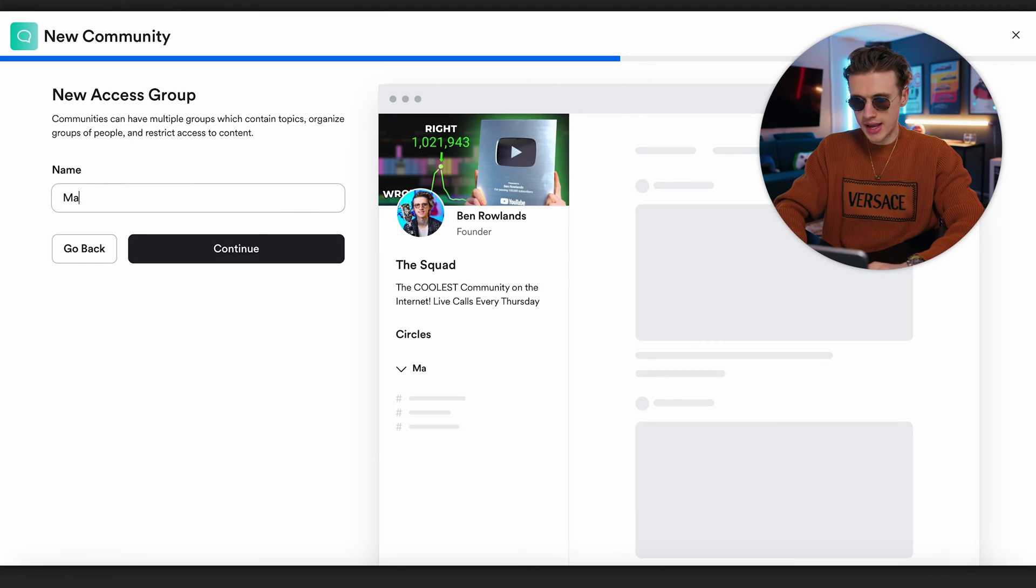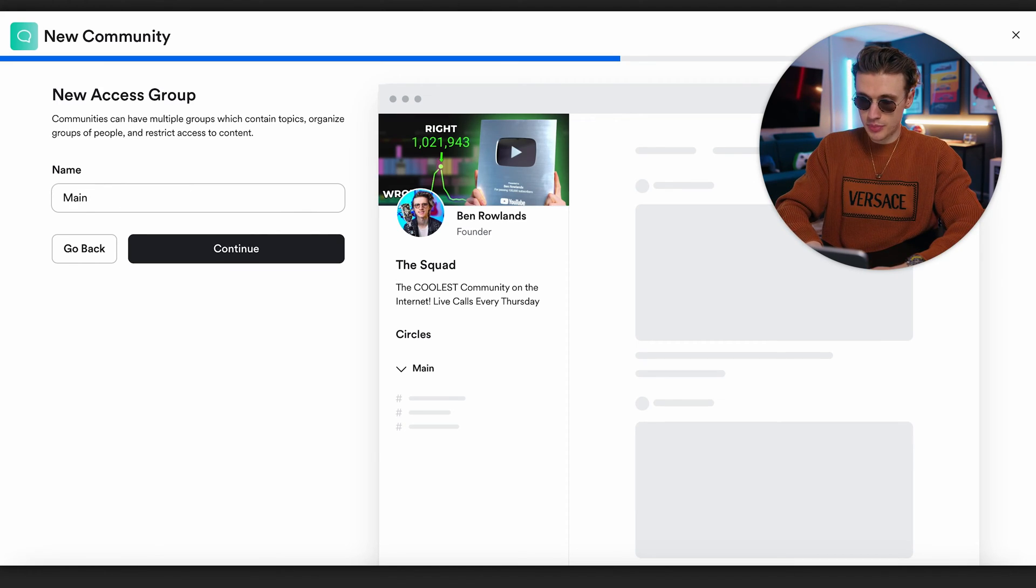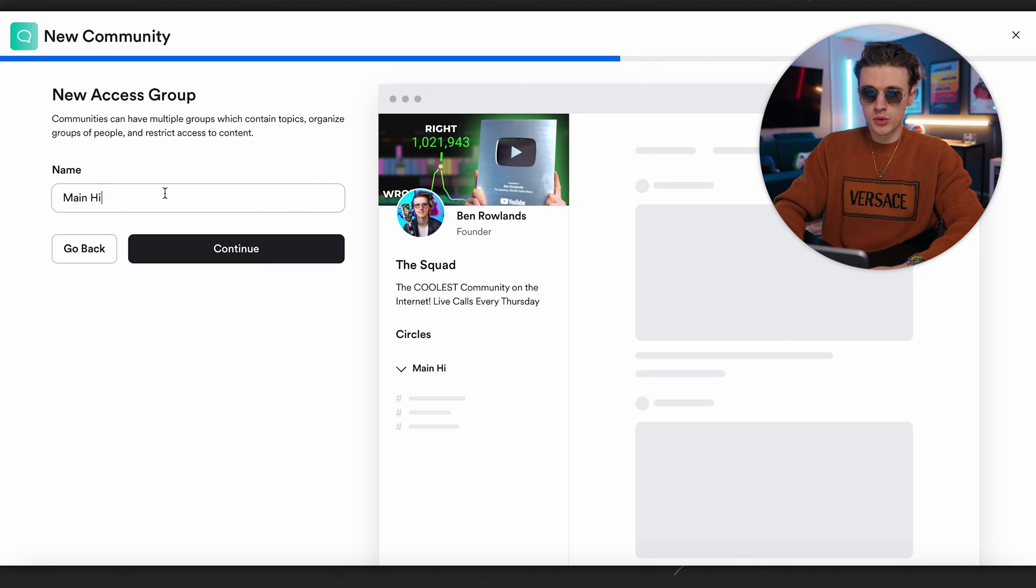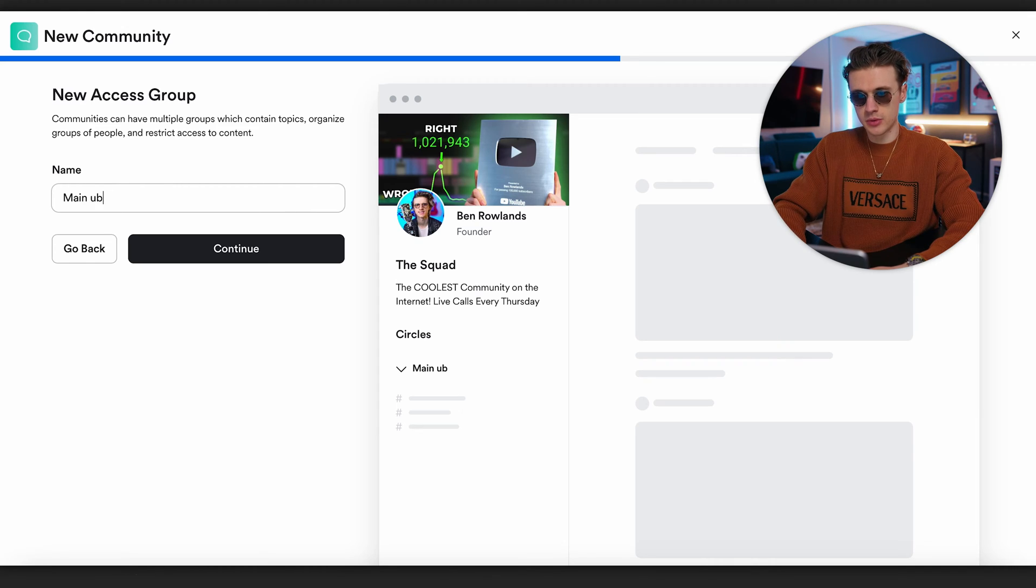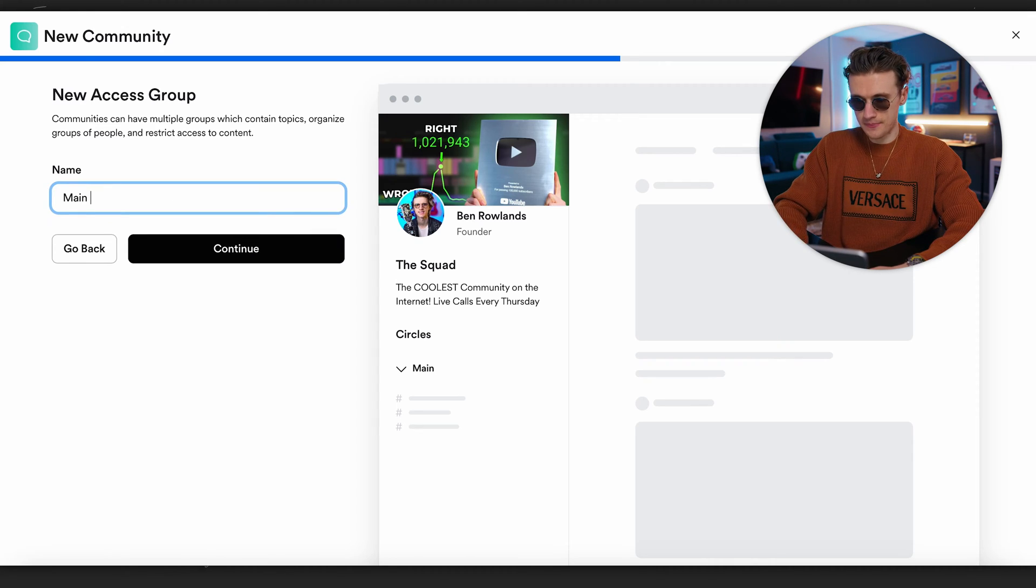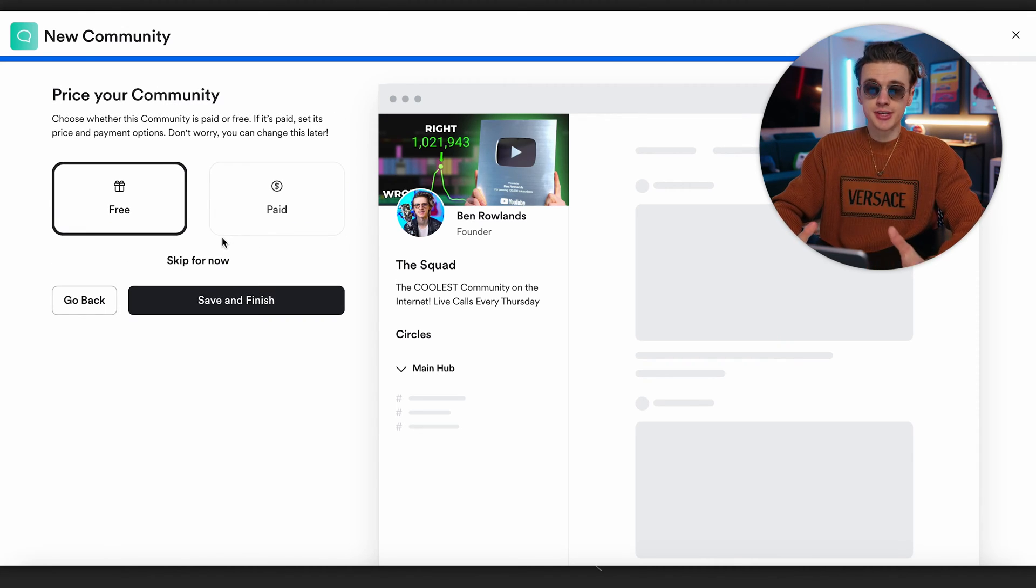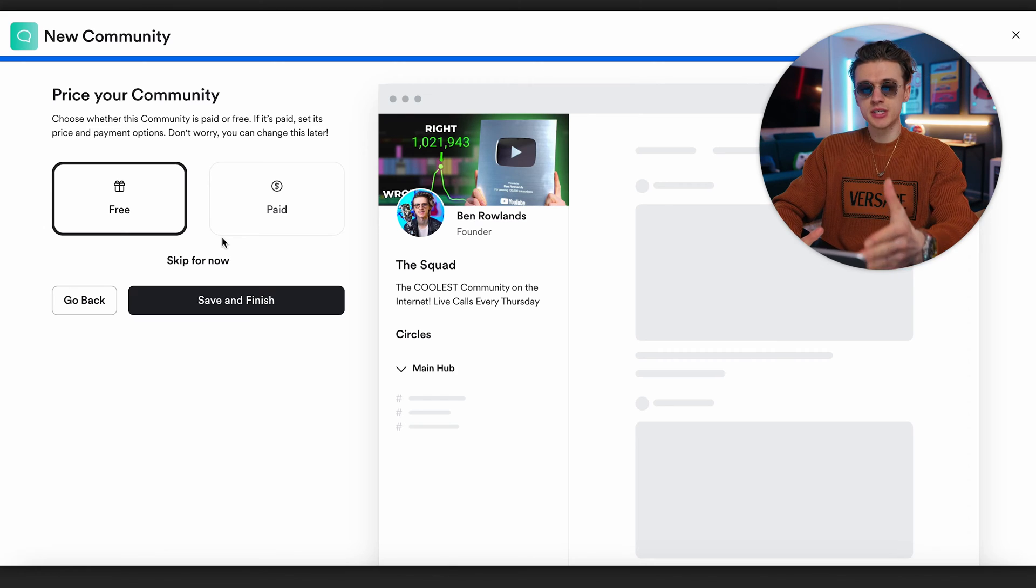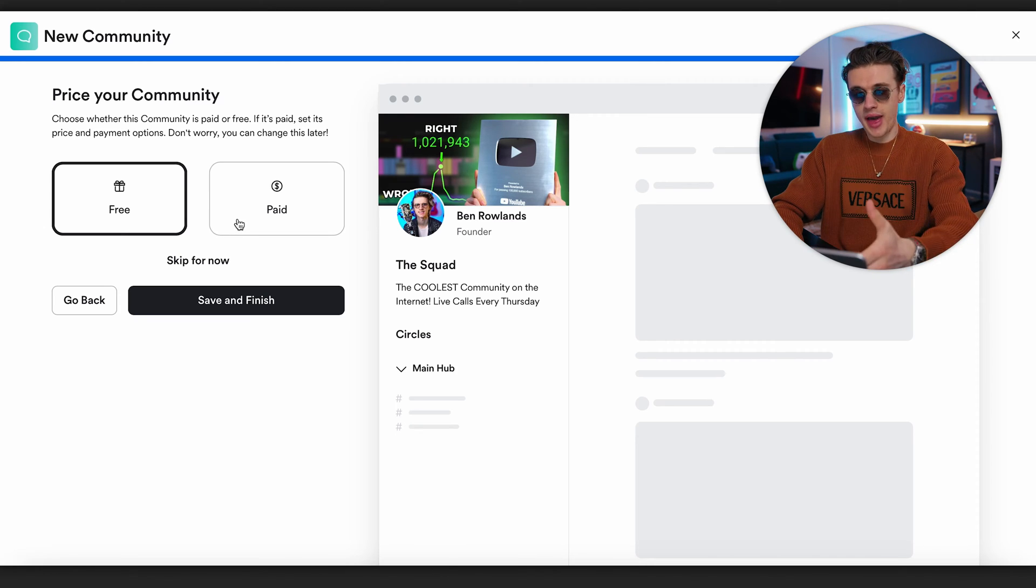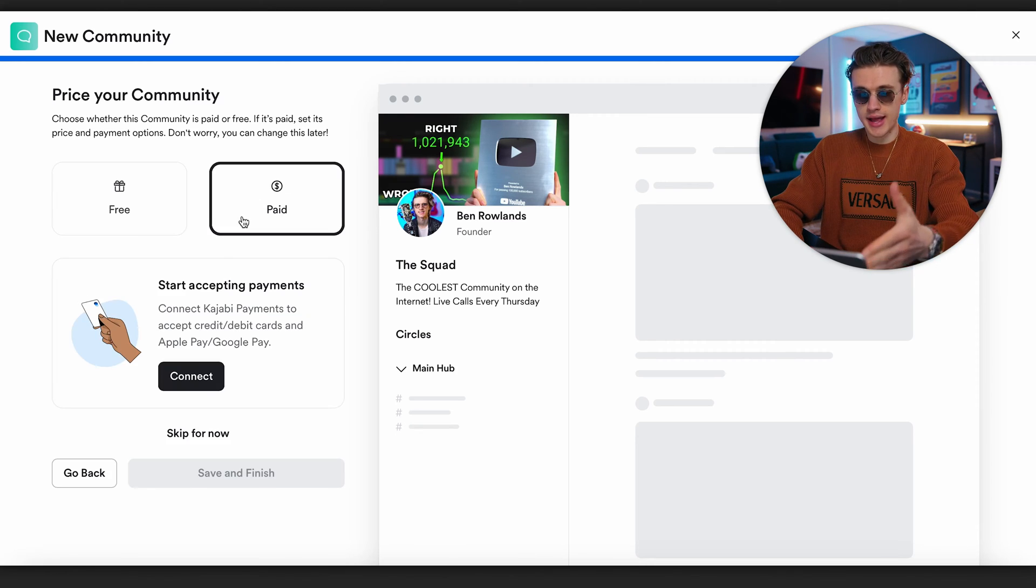Inside of your Kajabi community, it works the same but you can create different access groups and these access groups can be easily turned on and off as to whether somebody has access to them if they've paid, if they're free, or if they're a part of a course. You might have an access group for somebody who's consuming the course currently, then a graduates access group so once they've finished the course they go into the graduate alumni area where they can talk about things in more detail rather than with all the beginners. Let's call this Main Hub - this might be our main access group for people who join for free.